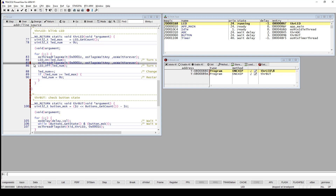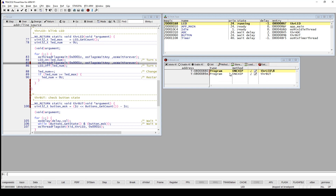Software breakpoints will work for RAM but not for flash, because for flash you would have to reprogram the flash every time you set and remove a breakpoint, which is not effective. So when debugging from flash you will use on-chip breakpoints. The breakpoints shown here say method on-chip because the debugger has detected that I am debugging from flash and automatically sets an on-chip breakpoint.